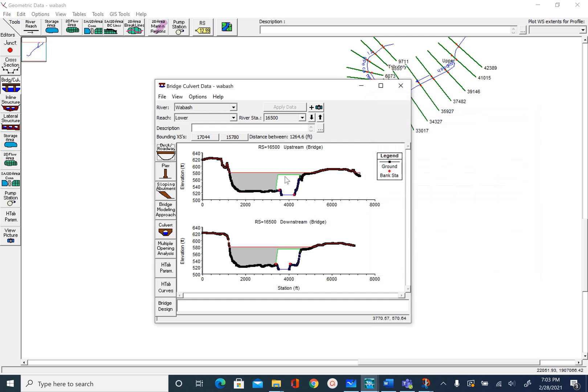You can see we created this opening and everything else is blocked — we have an opening now. The next step is to provide some piers to support that opening. In this case we will use four piers. To do that you will go to edit the piers for this bridge.